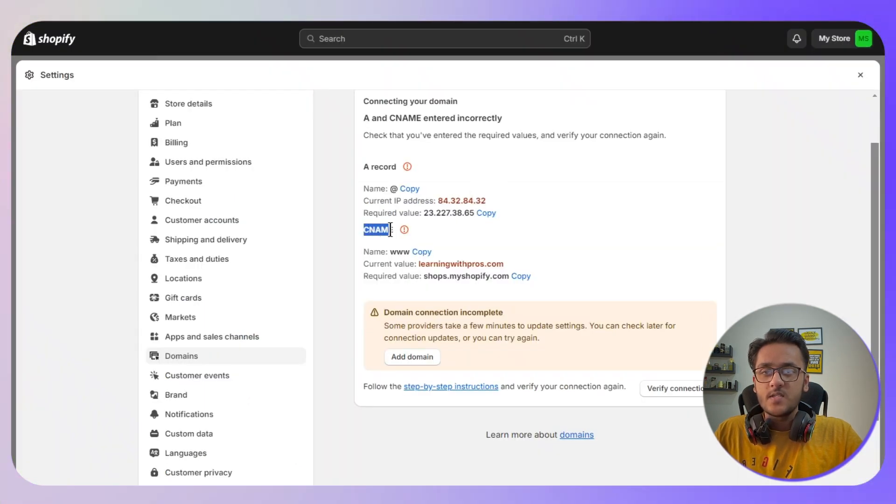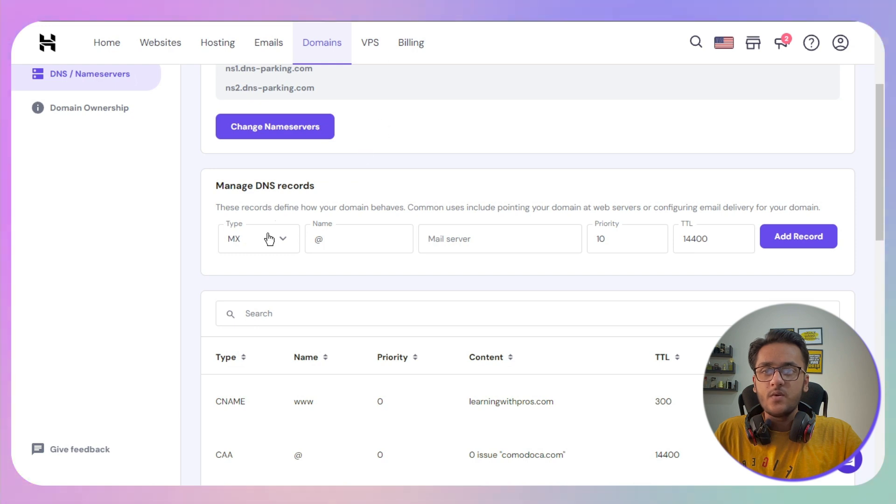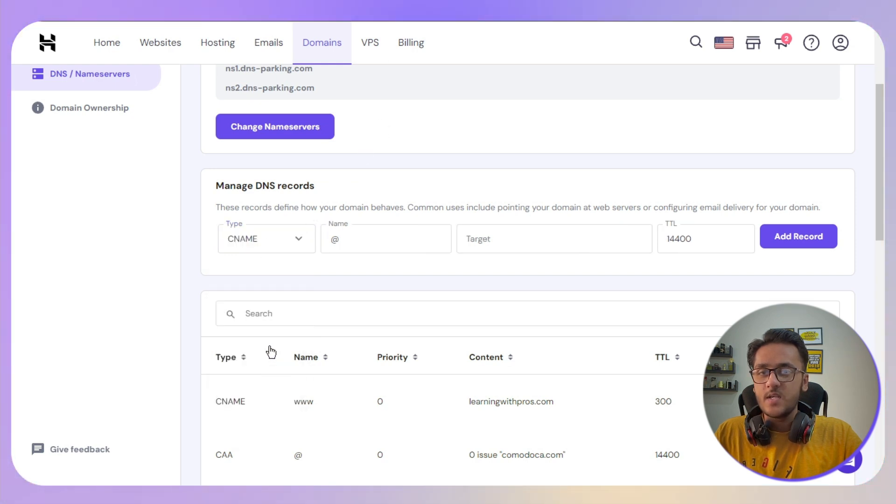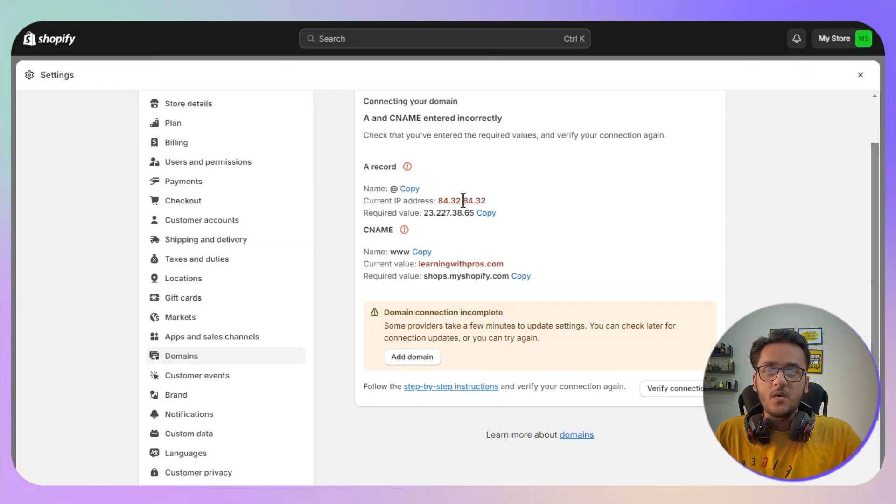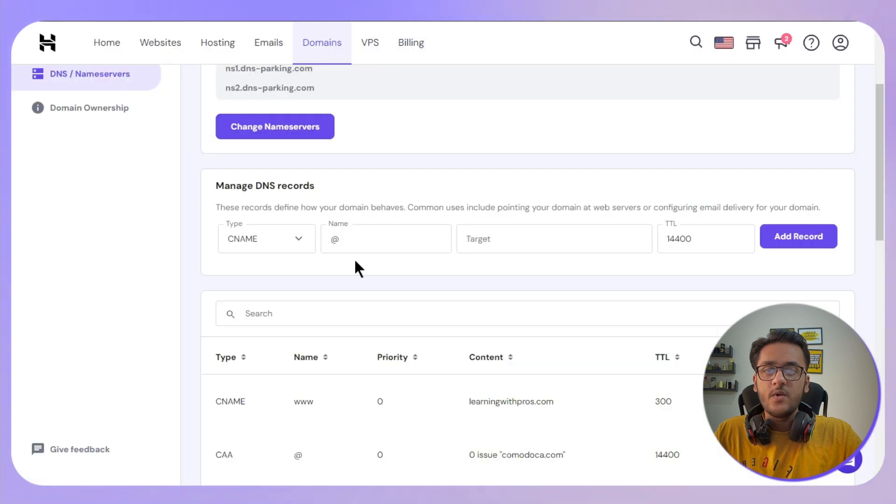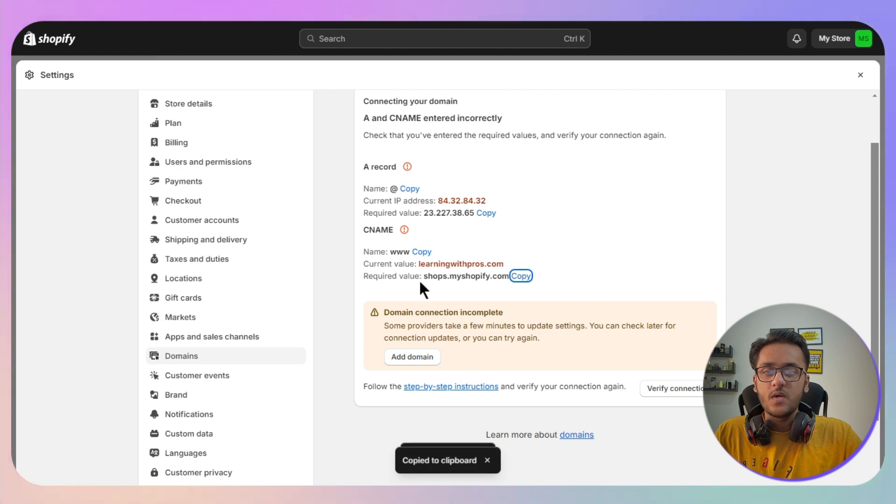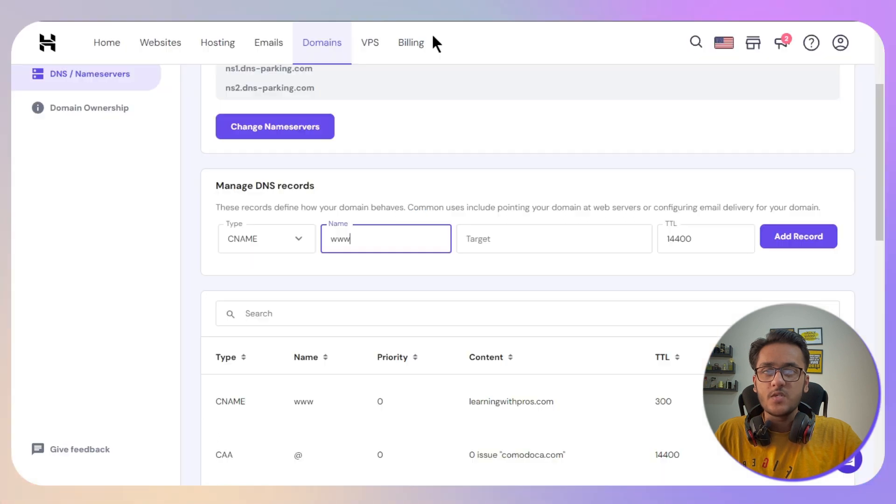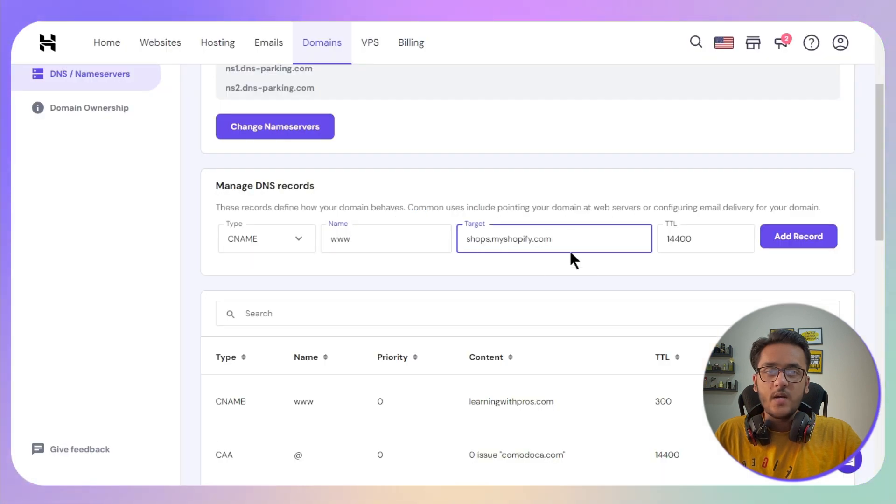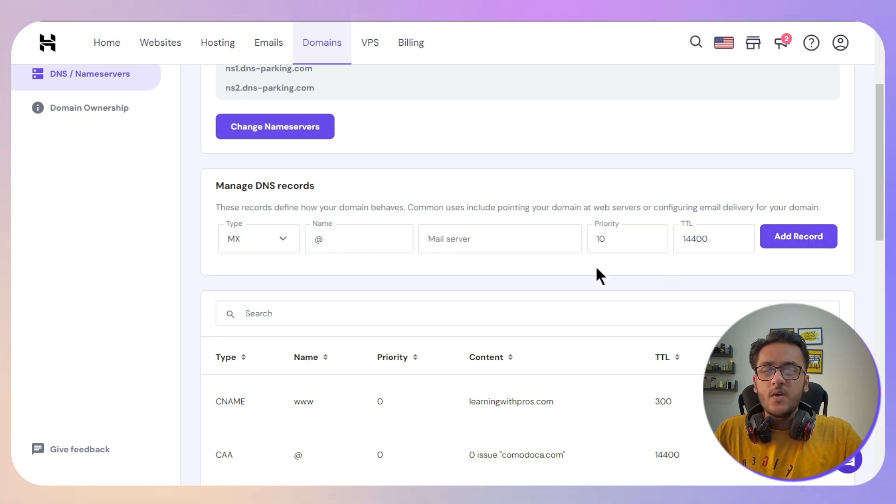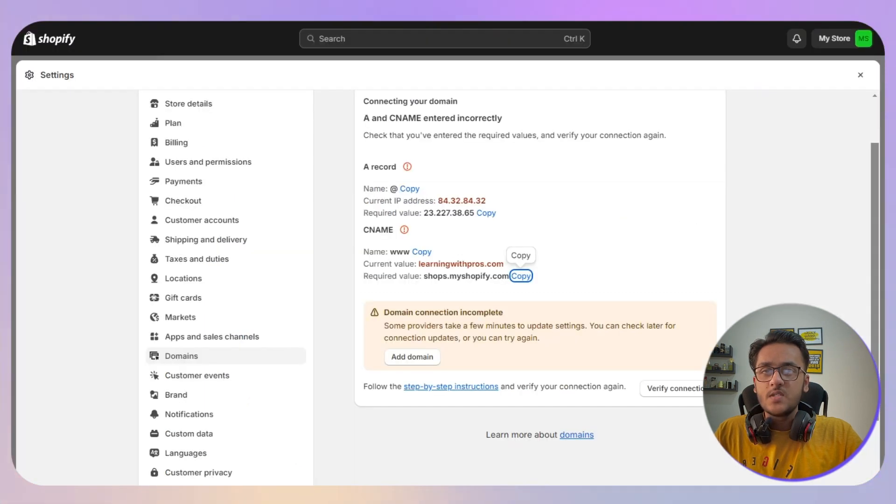Once you have added the A record, next step we need to add CNAME. Simply go back to your Hostinger and select CNAME. Now you need to go back and copy www in the name, and for the target we are going for shopify.com. As you can see, click on Add Record now.